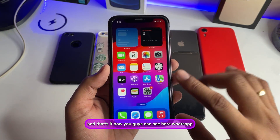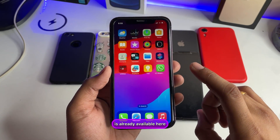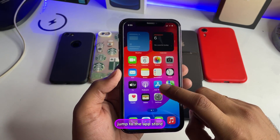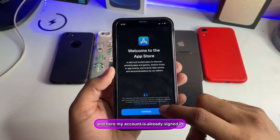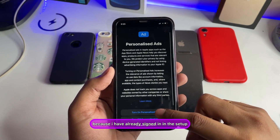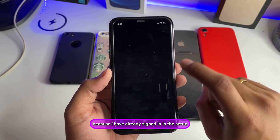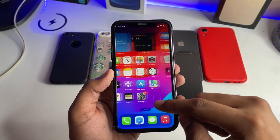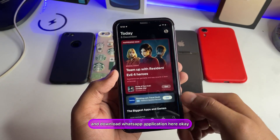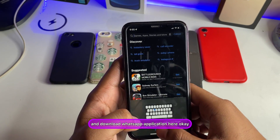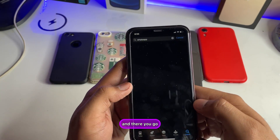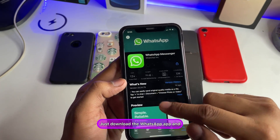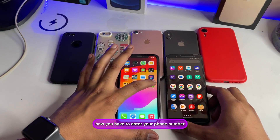You will see WhatsApp is already available on the home screen, but you still need to download it. Go to the App Store — your account should already be signed in from the setup screen. Search for WhatsApp and download the app.